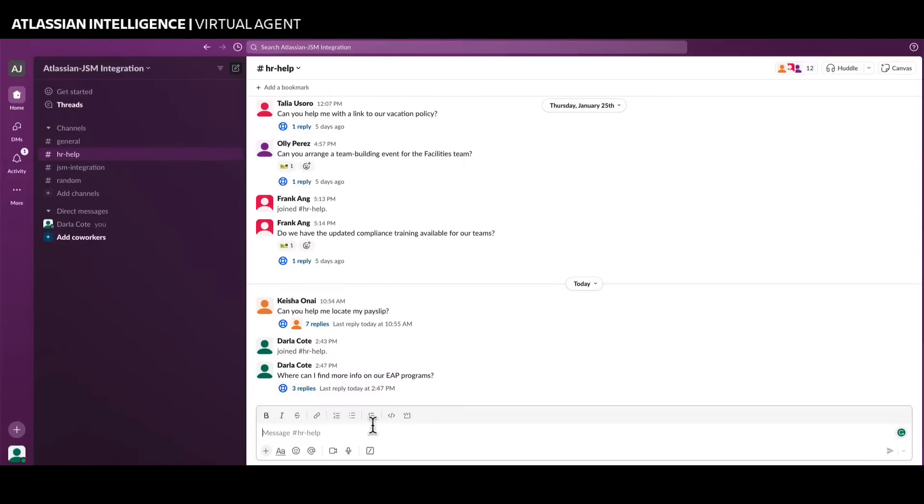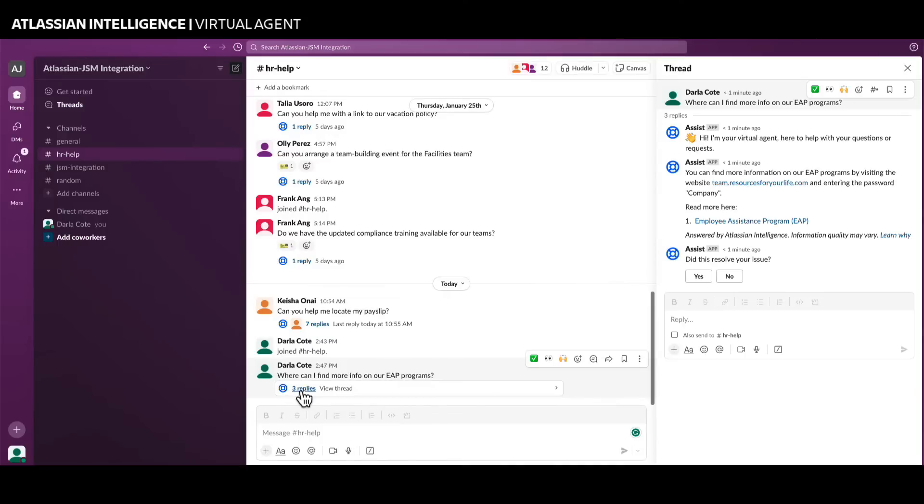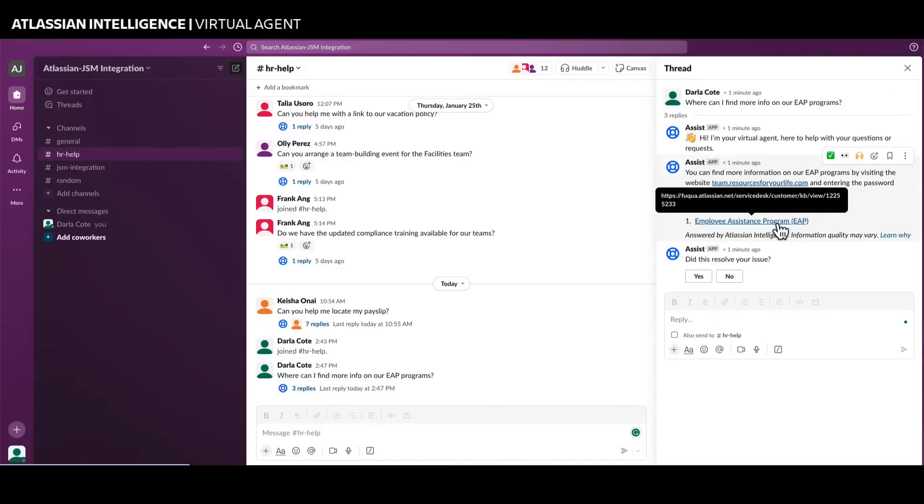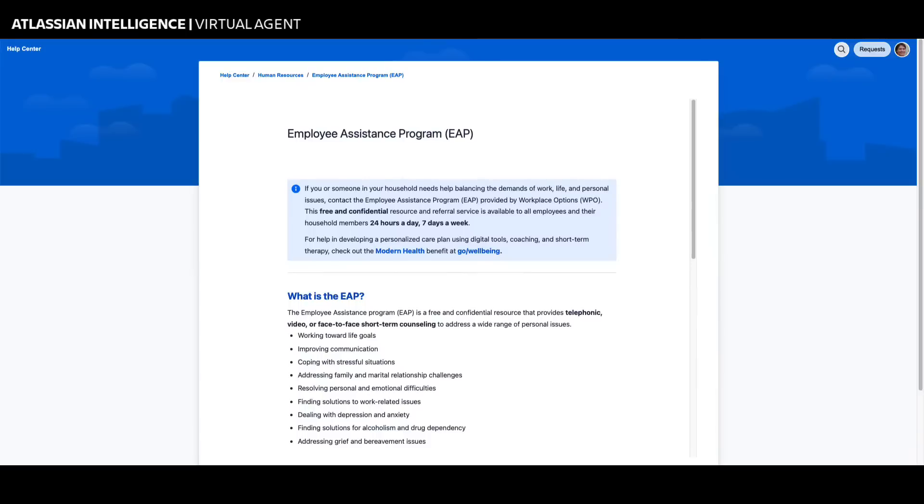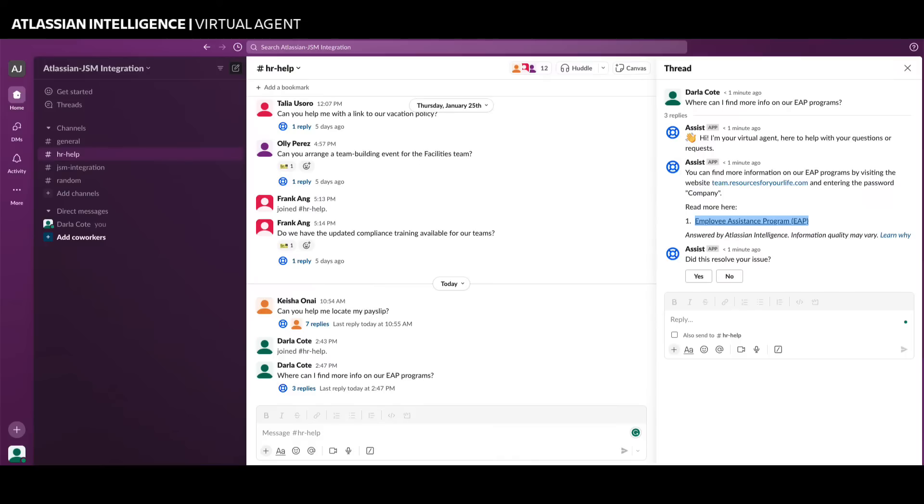Atlassian Intelligence Answers scans relevant knowledge bases, generates a response, provides a link to the related knowledge articles, and asks if the user's issue is resolved, all within seconds.